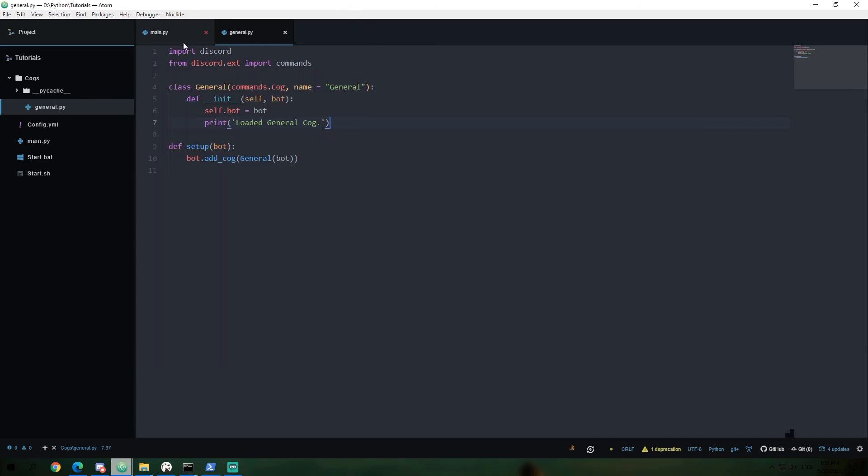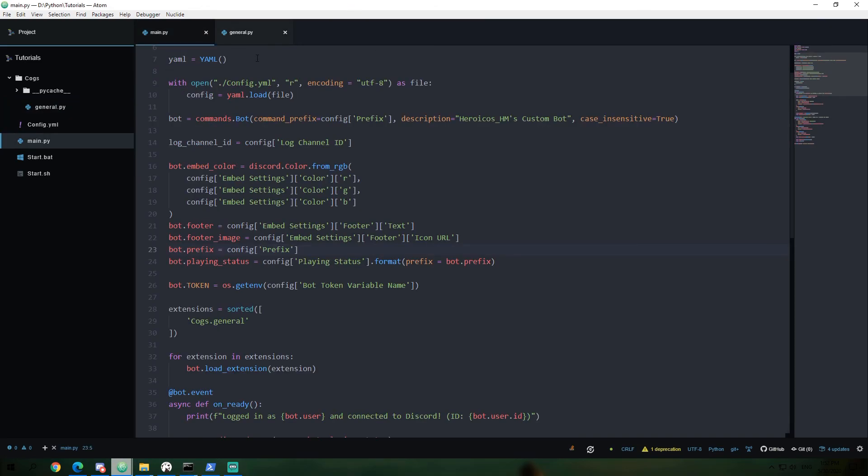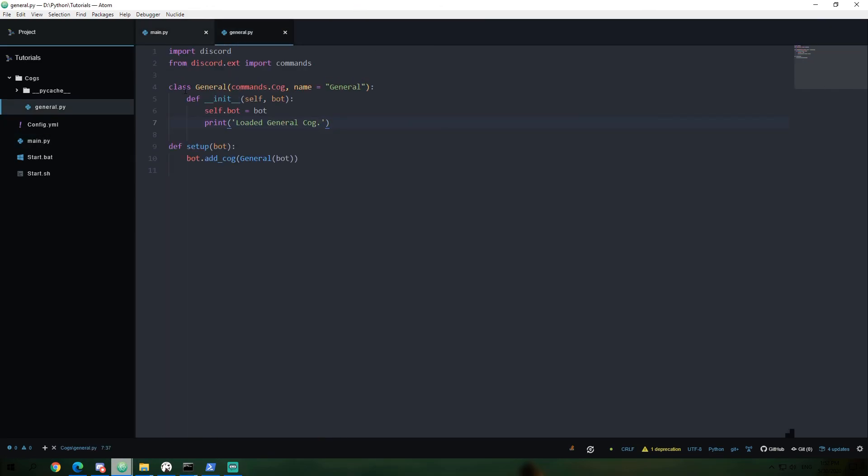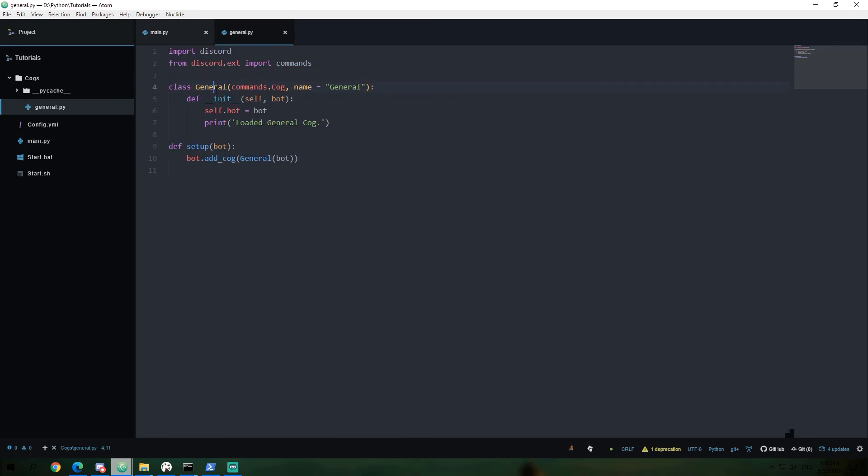We've now created a cog, which is in a separate file, created our class, or sorry, the actual, we created an extension, which is this other file. The cog is this general class. And then in our extension, we are loading that cog into our bot. And yeah, so that's about it.